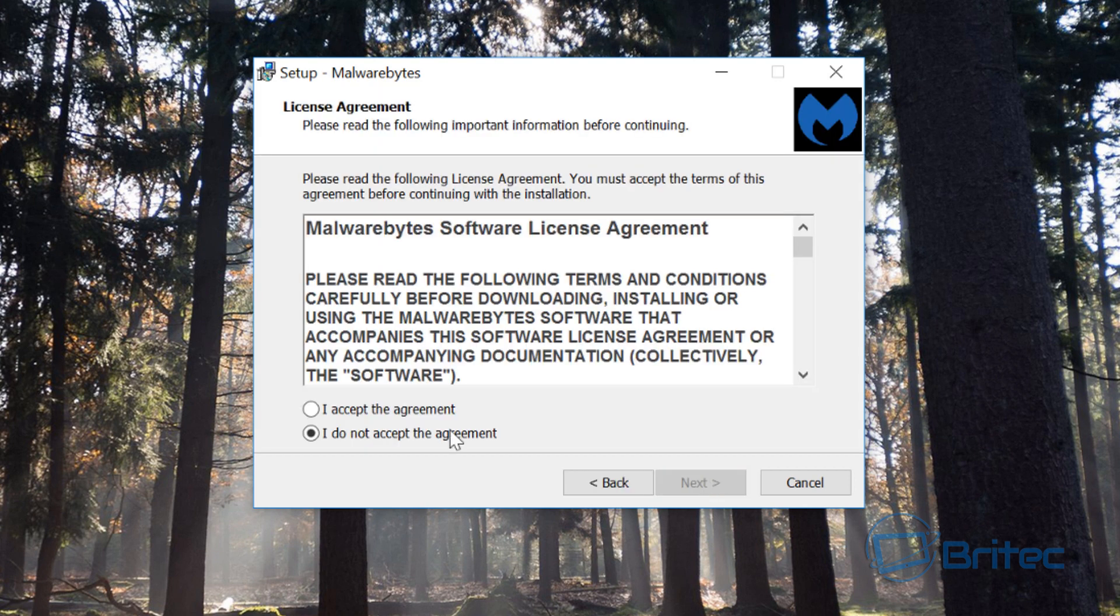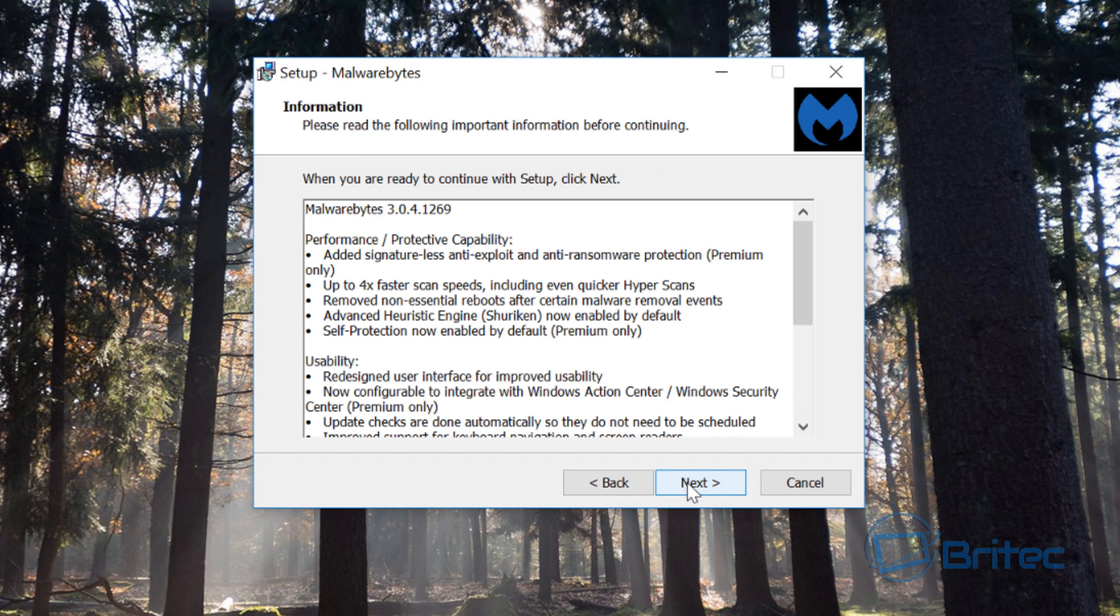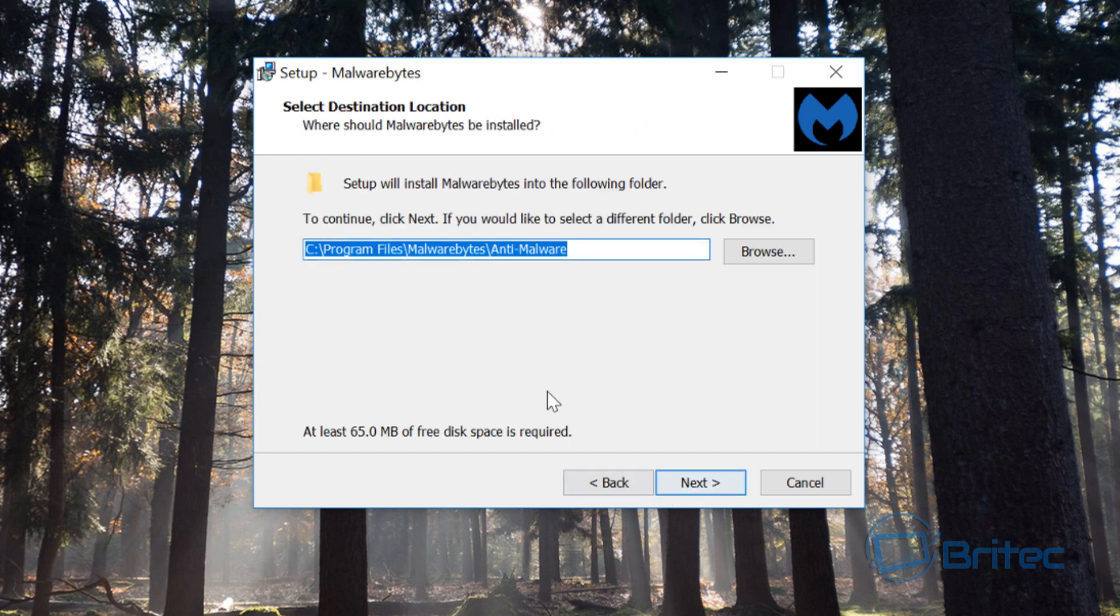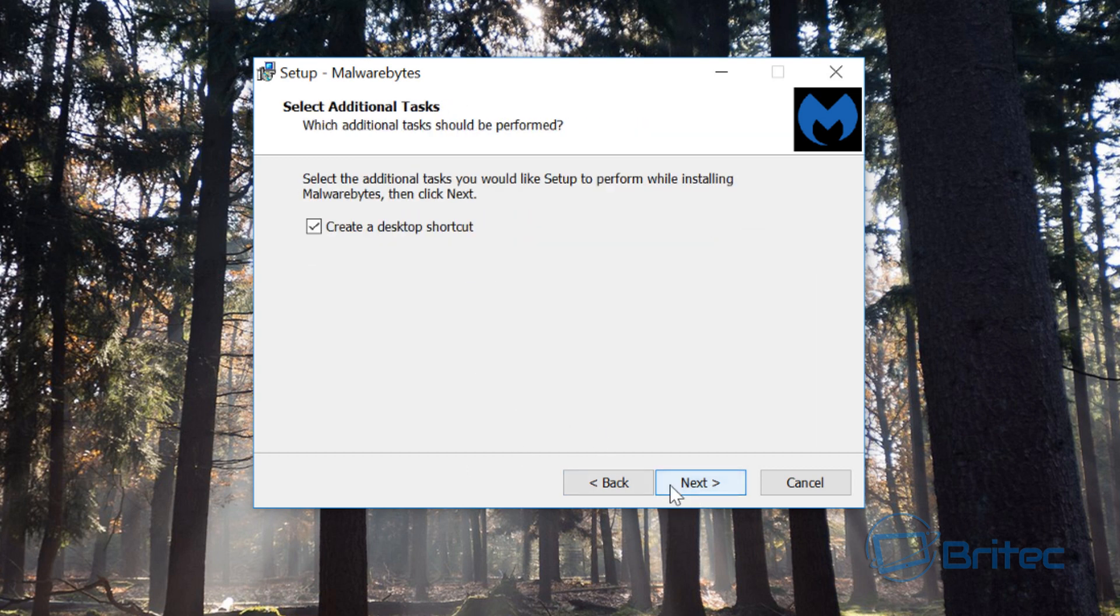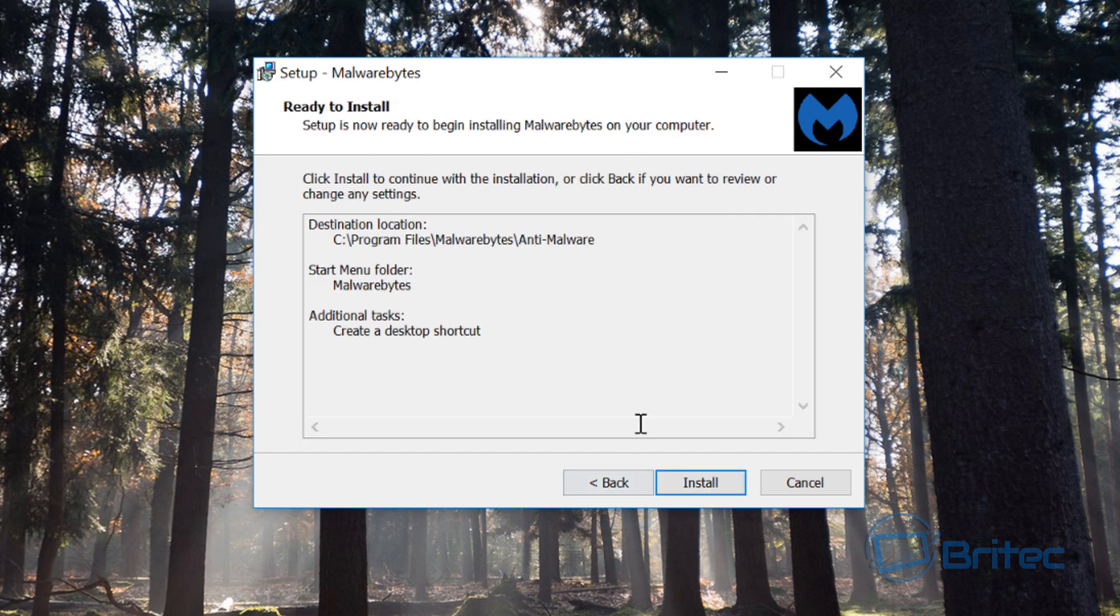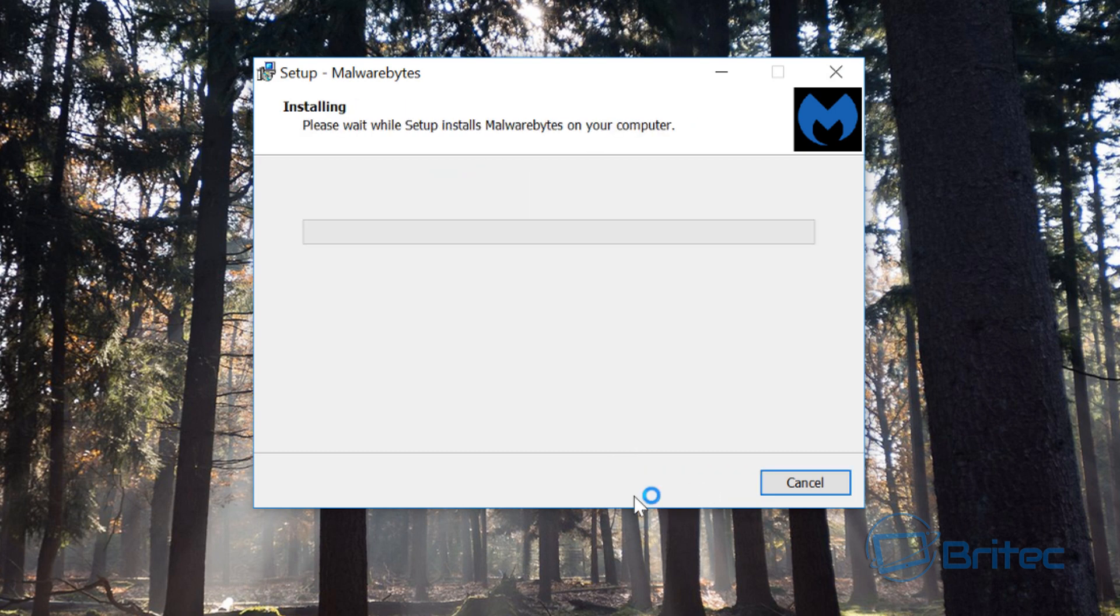Go next, agree to their terms and conditions, go next again, then next, and then next. I'm just going to leave this as is pretty much. We can leave a shortcut there and then install.